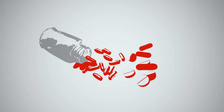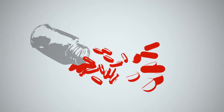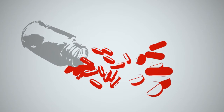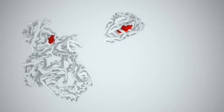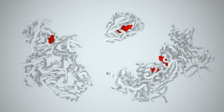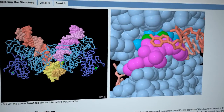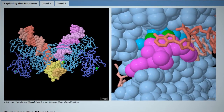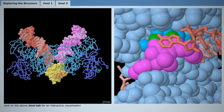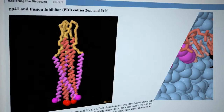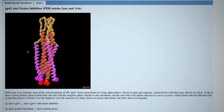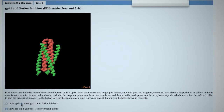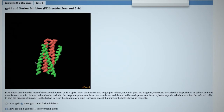Many effective treatments are currently available to disrupt the HIV life cycle in infected individuals. Most of these drugs attack the enzymes made by the virus: reverse transcriptase, protease, and integrase. Molecular structures of these proteins from the PDB have been essential for designing and improving these drugs. Other approaches to treat HIV infection include drugs that block the mechanism that allows the virus to attach to the cell surface and fuse with the cell membrane.